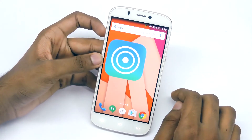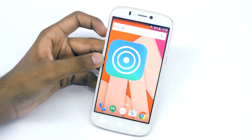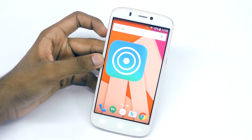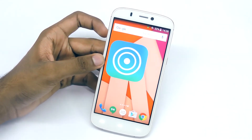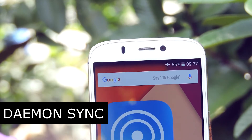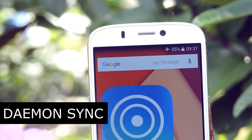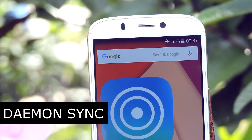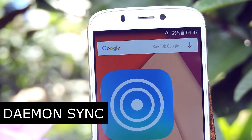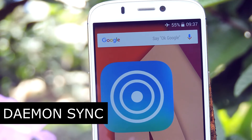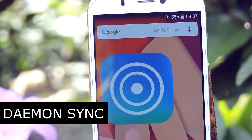Hey, what's up guys, it's me Rahul, and today we are taking a look at a new application called Daemon Sync. With this application you can transfer or backup files — mainly photos and videos — to your computer.